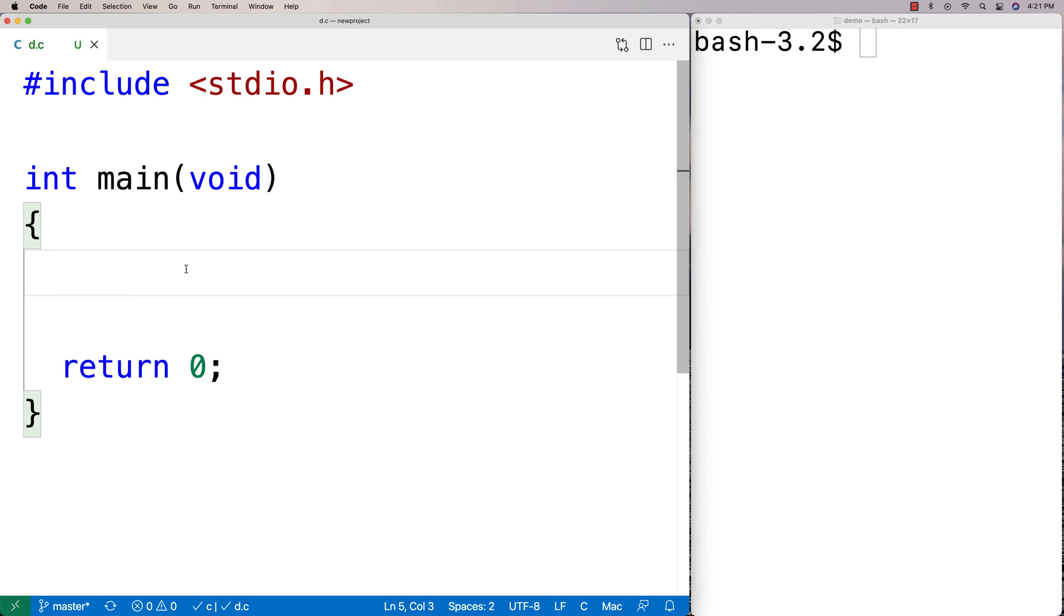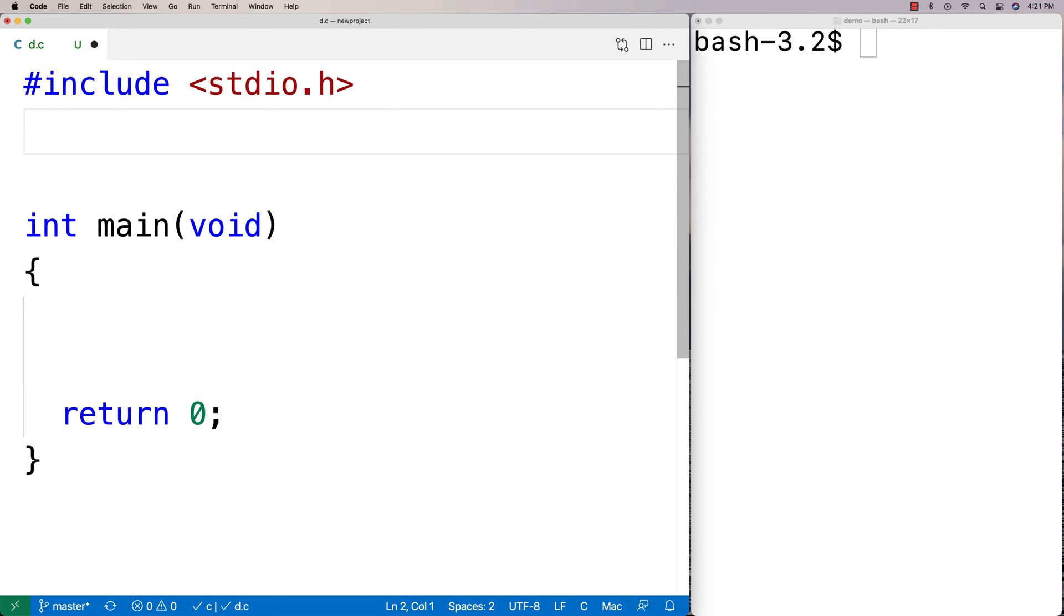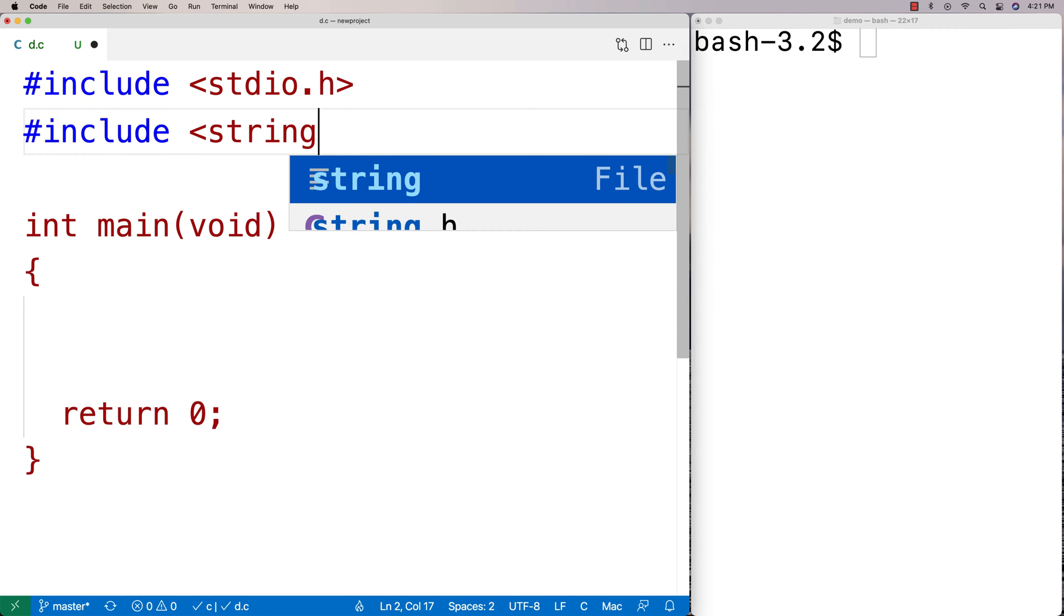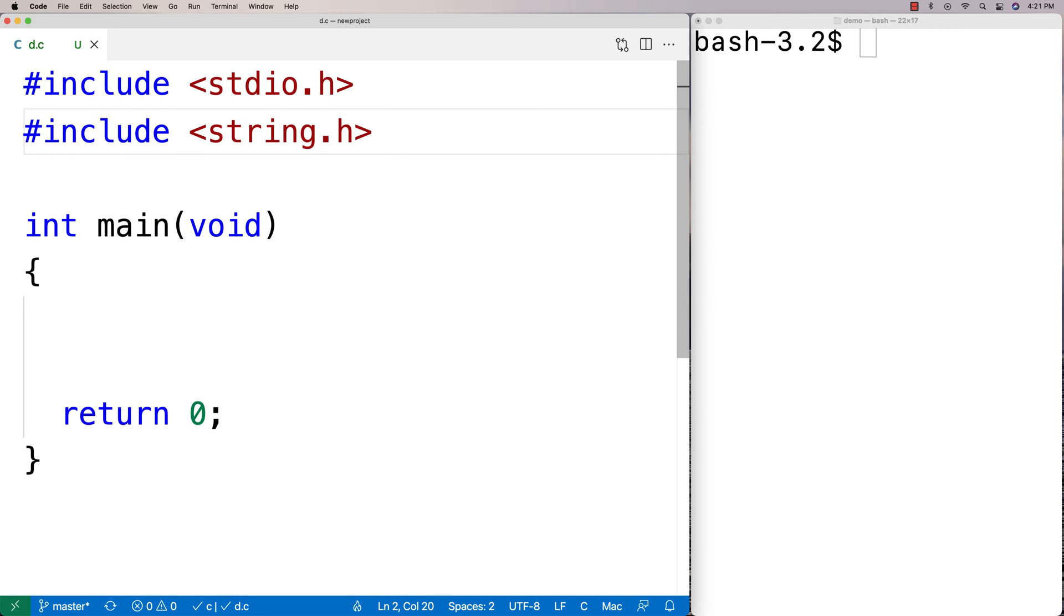In this video I'm going to go over the strrchr function in C, which finds the last occurrence of a character in a string. To use this function, I'm going to include the string.h library where it's defined. This library comes with C, so I've always got access to it. Then I'll define my string here. I'll say char s equals and I'll say some data in commas.